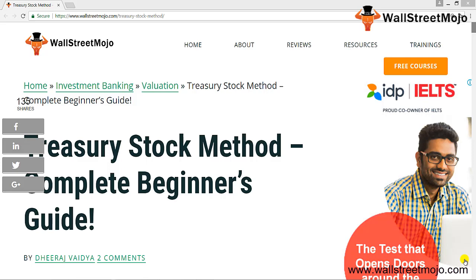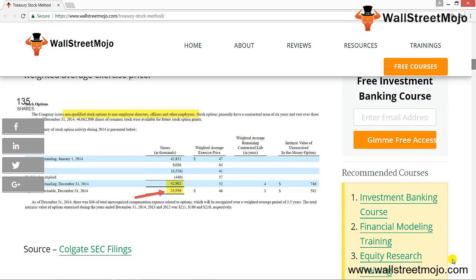An ESO is an option granted to company employees that carries the right but not the obligation to buy a promised number of shares at a predetermined price. Note that ESOs are different from exchange-traded options — they are not traded and they don't come with a put component. Also note that the predetermined price is also called the strike price or exercise price. Have a look at this option table from Colgate's 2014 10-K.